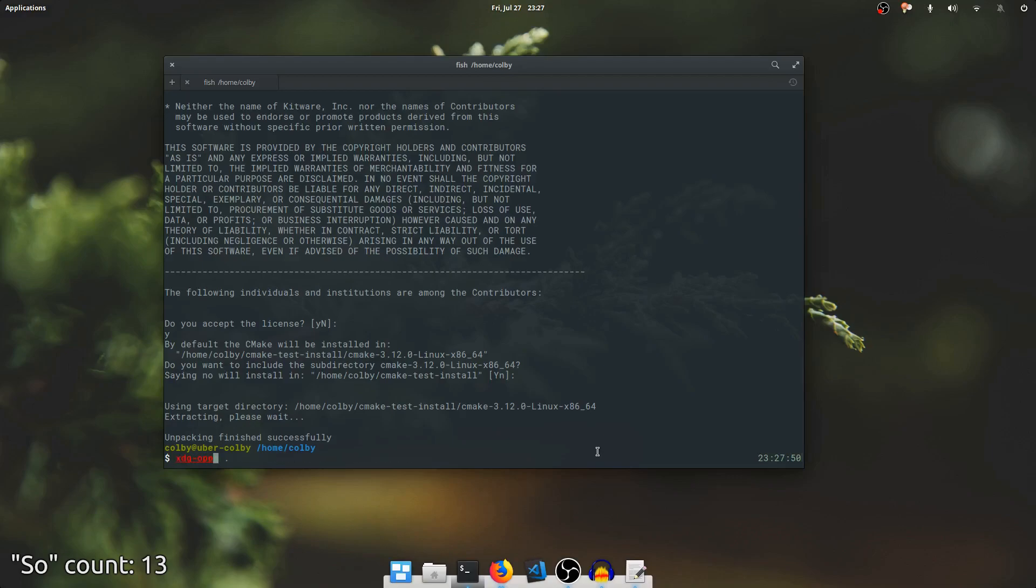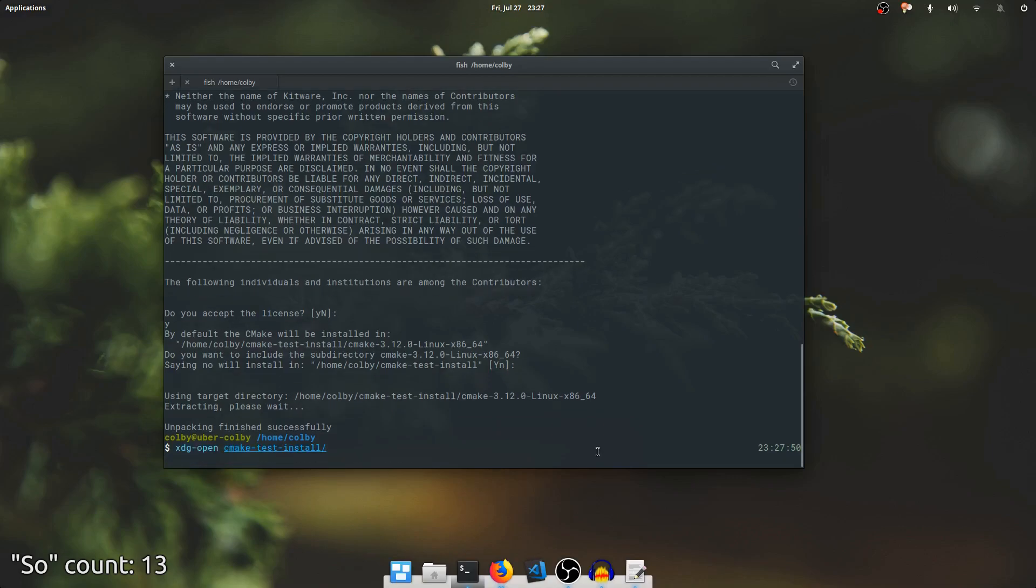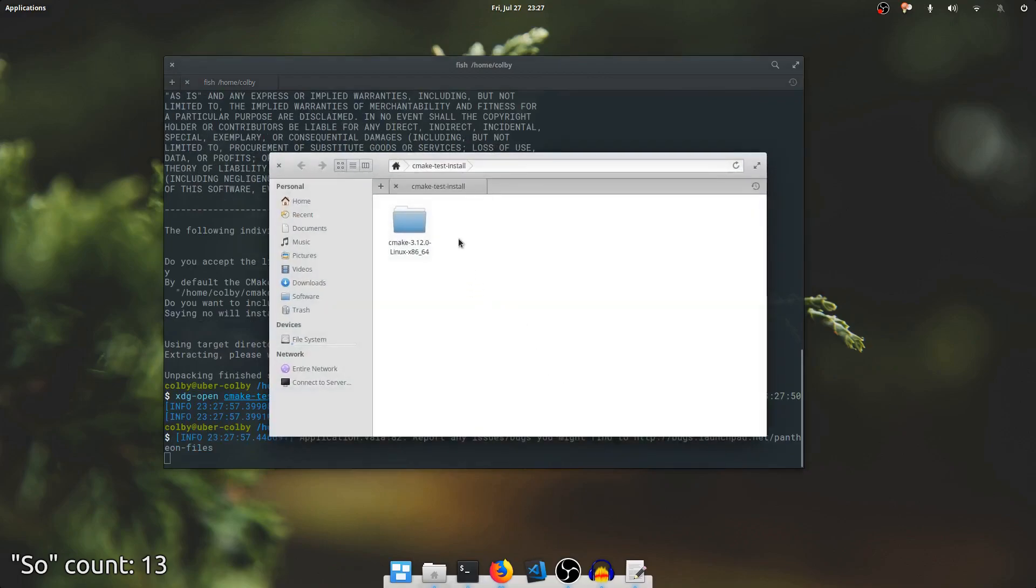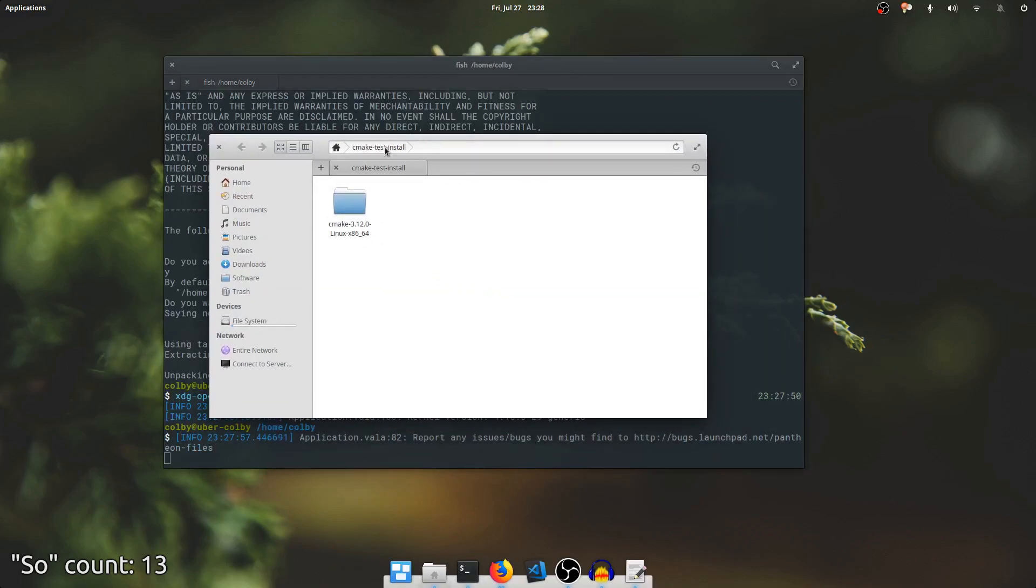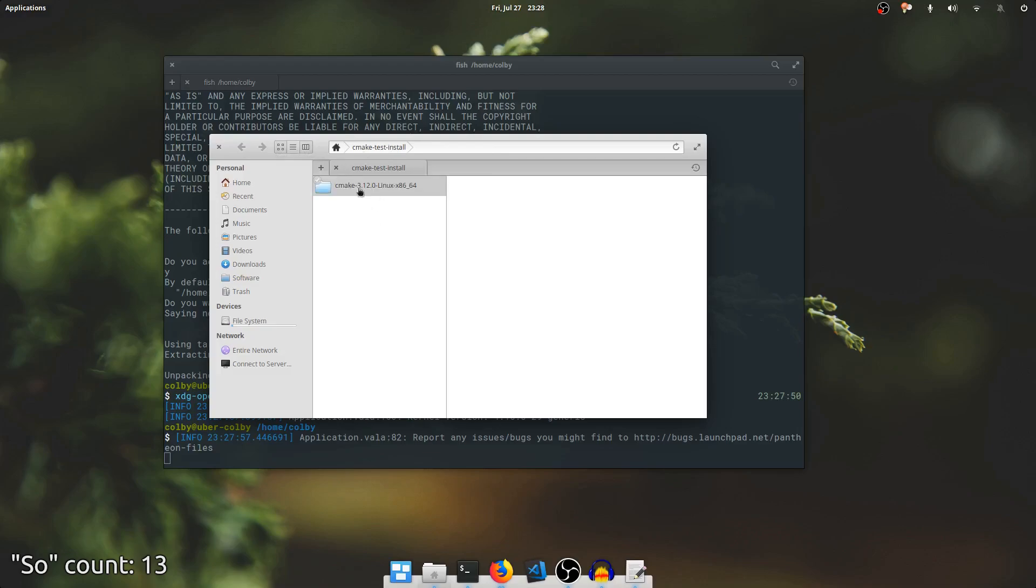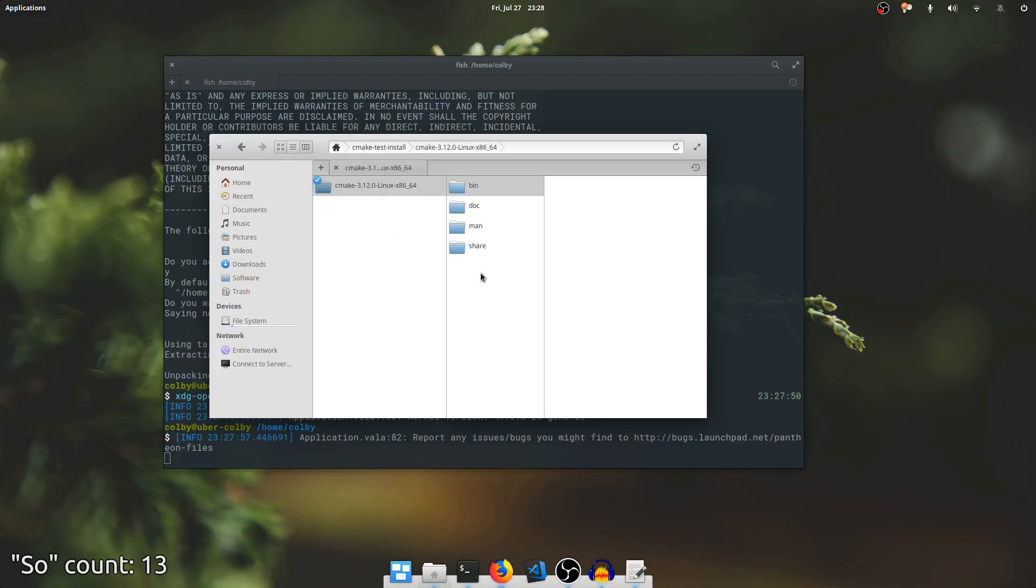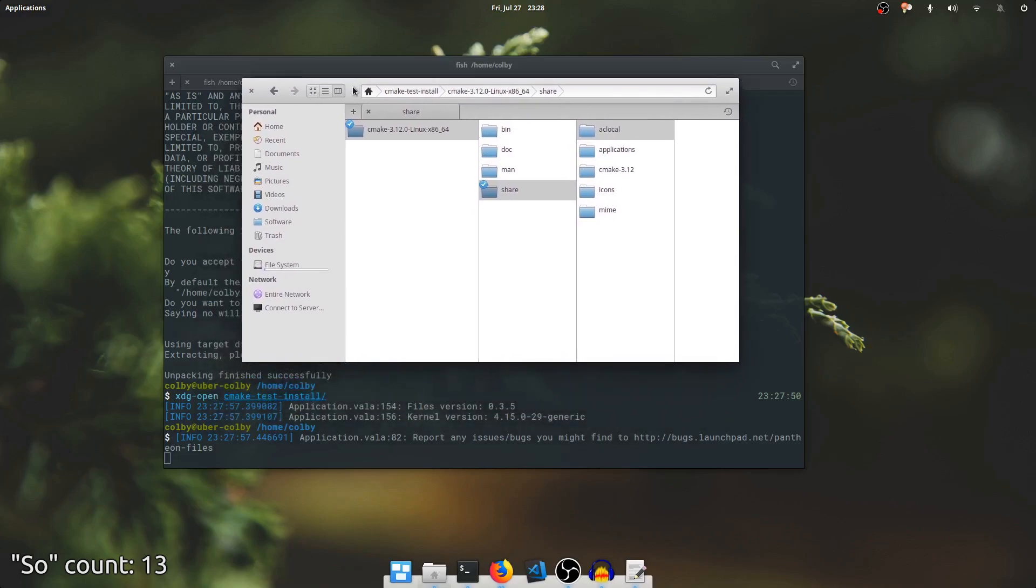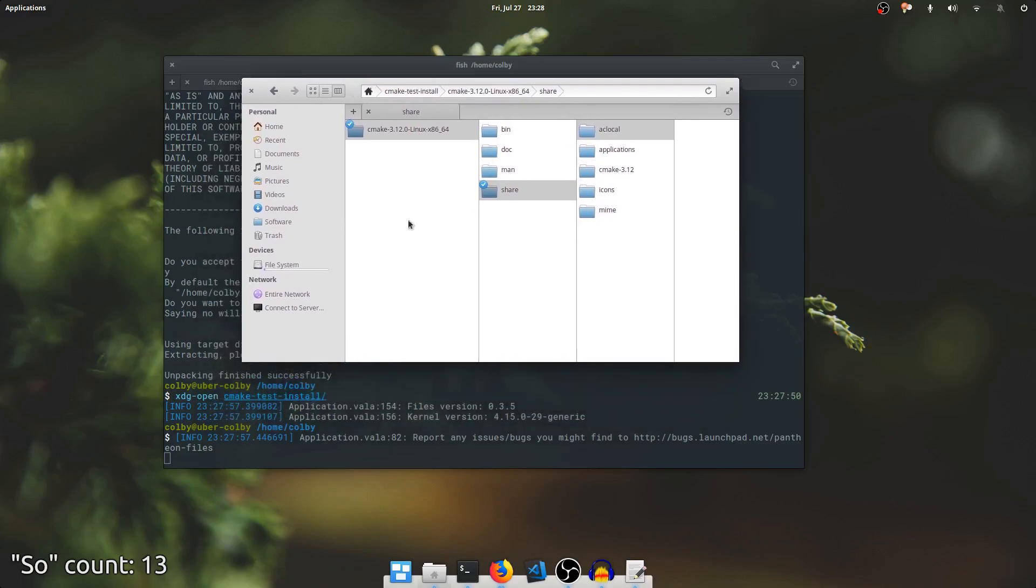If I open up that directory, you can see here is that cmaketest install that I installed to. Go to this view, and click that. You see bin, which includes the CMake binaries, some doc and man pages, and share, including some extra package data. This is a regular Linux installation structure.